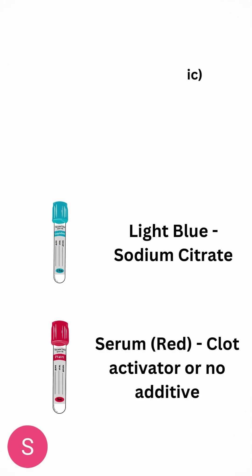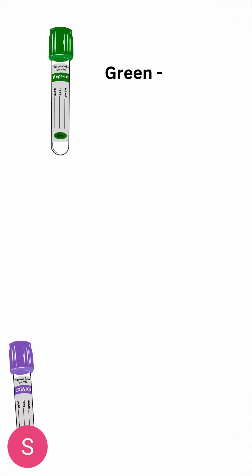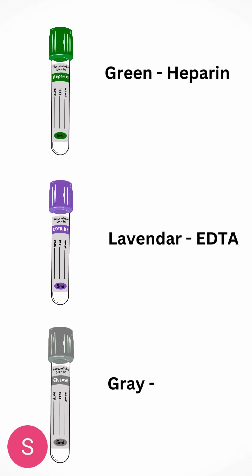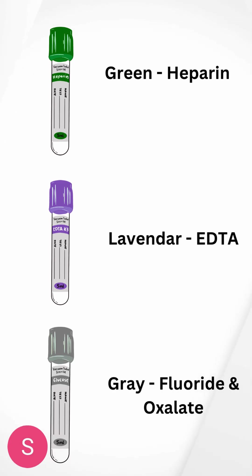And serum, otherwise known as red, which is clot activator or none. Then we have green, which is heparin. We also have lavender or purple, which is EDTA, and we have gray, which is fluoride and oxalate.